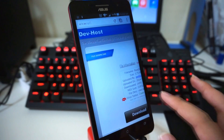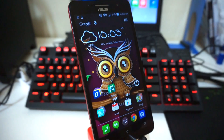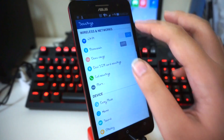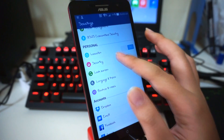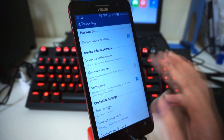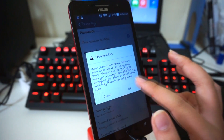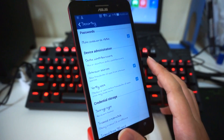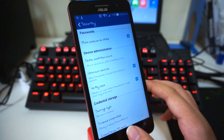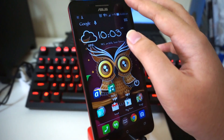The download has started. While the file is downloading, let's go do other stuff. Head over to Settings, go to Security, scroll down to Unknown Sources — make sure you tick this. If you don't, your device will not allow you to install the file.